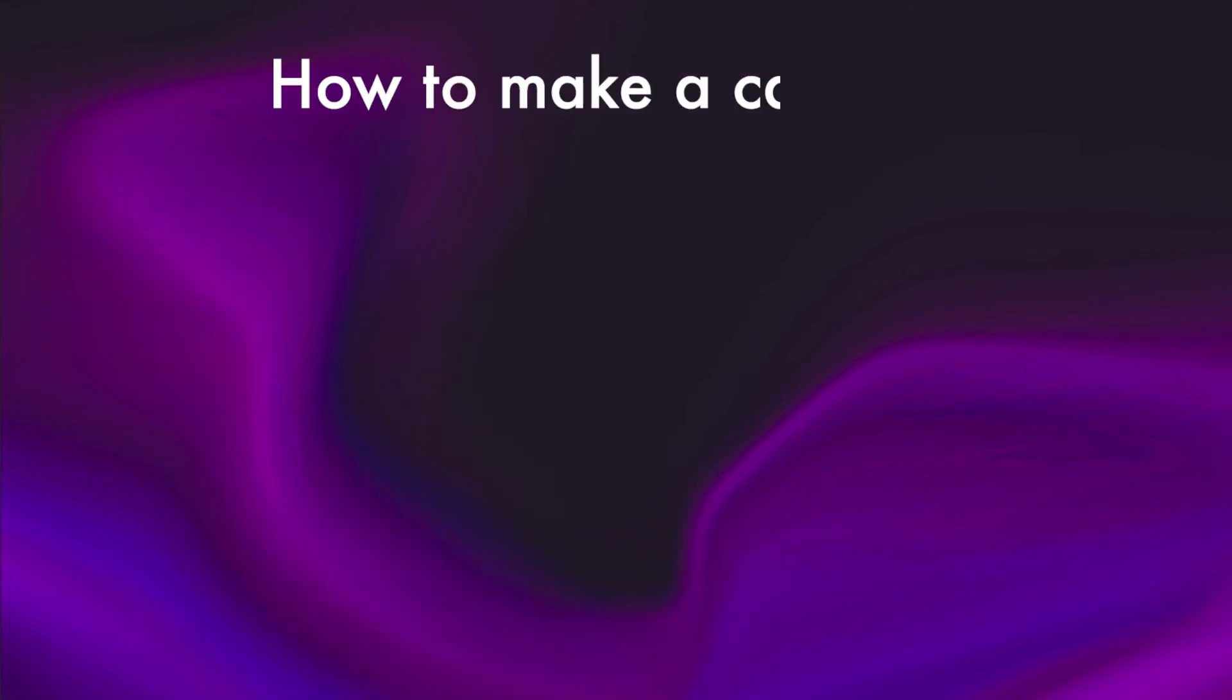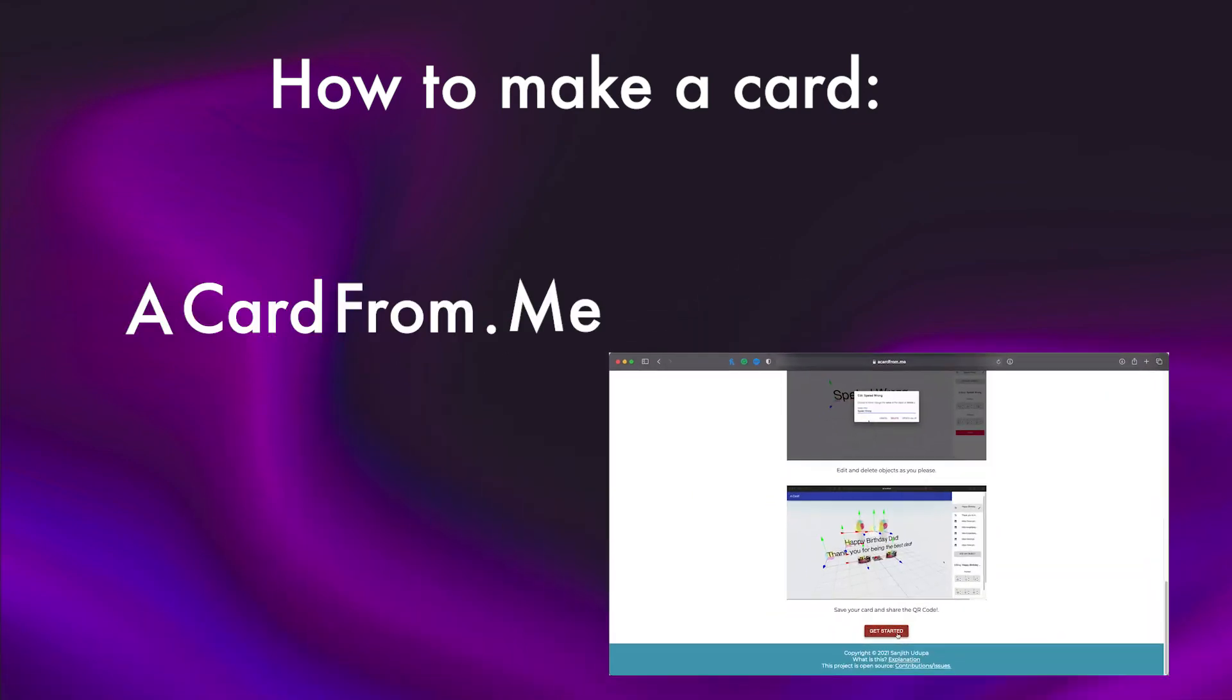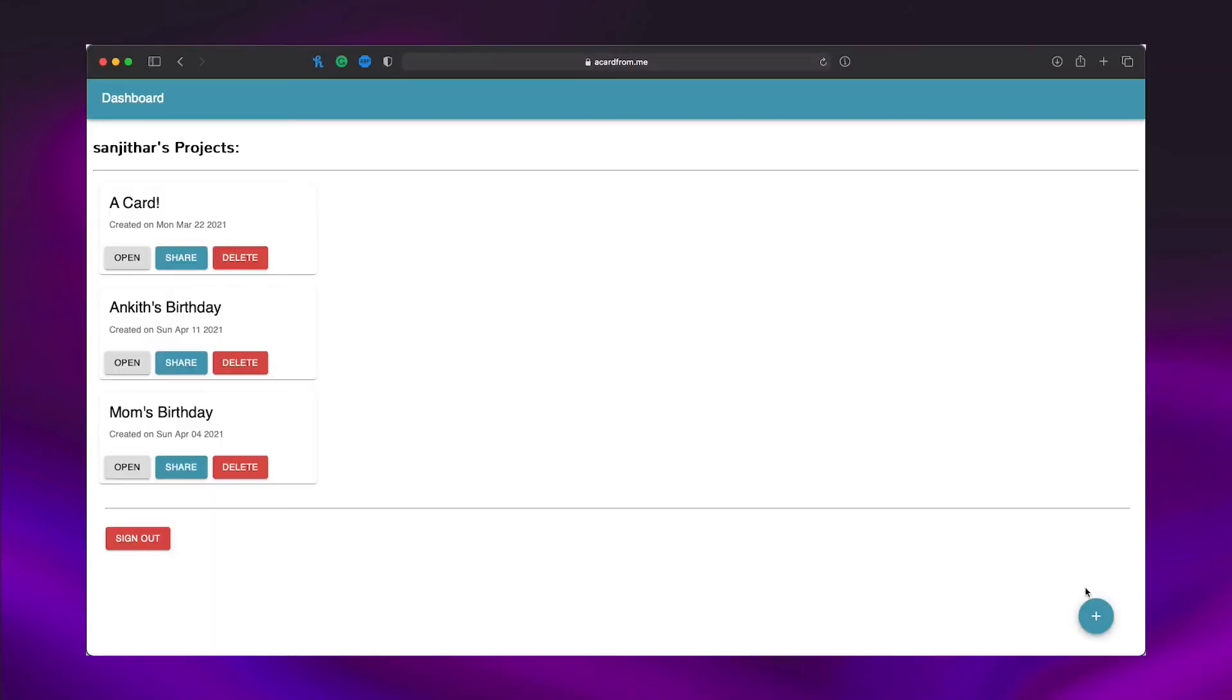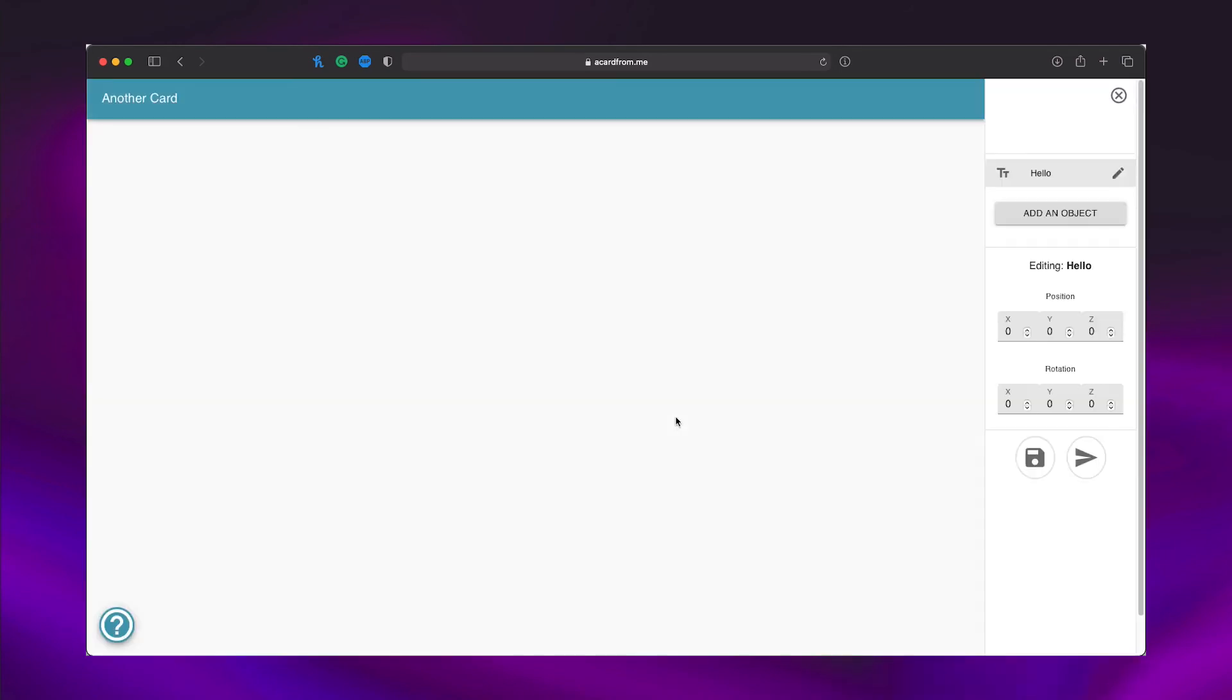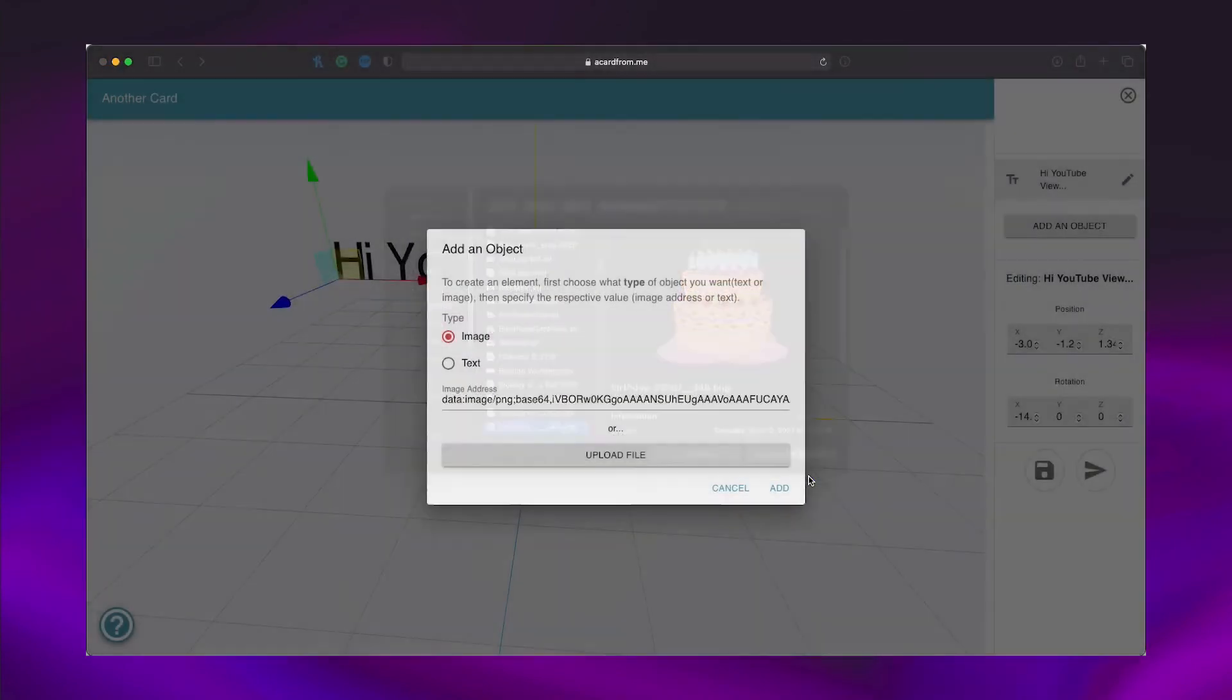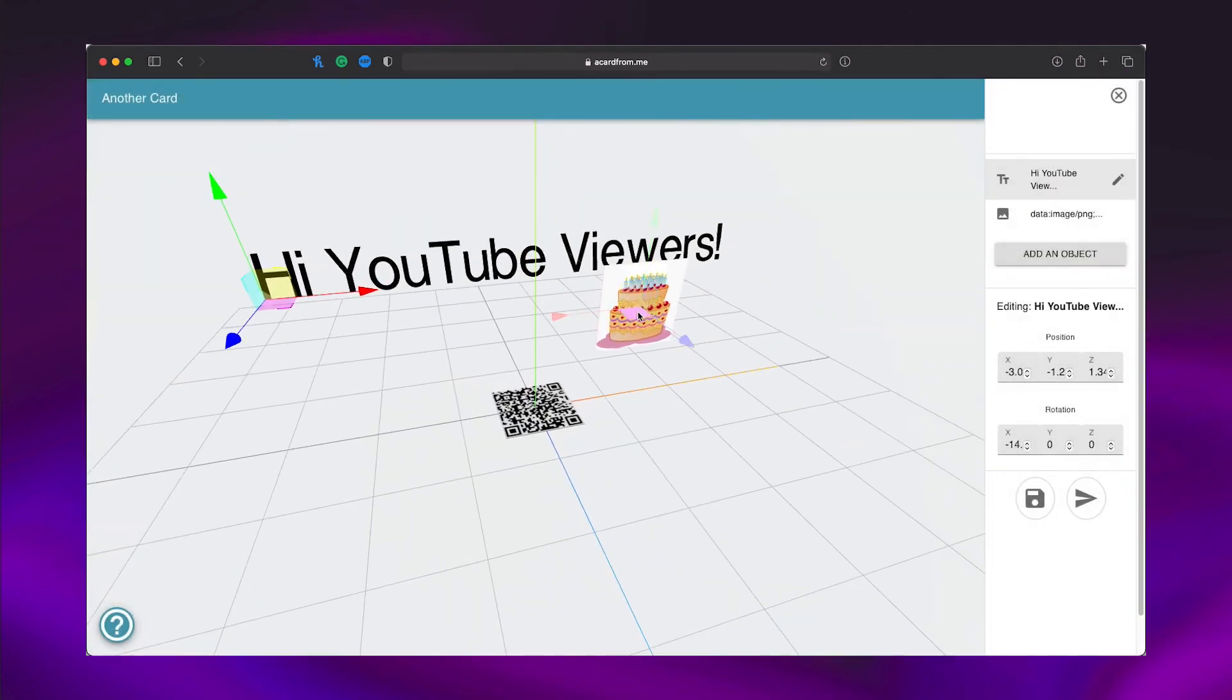If you'd like to follow along, go to acardfrom.me and create an account. In the dashboard, make a new card and begin adding objects. I'll add some text and images. Note that some images have trouble displaying at the moment, but I'm working on a solution.